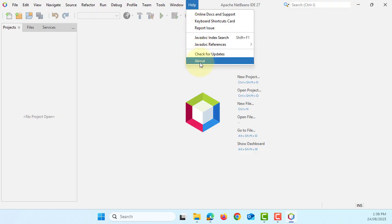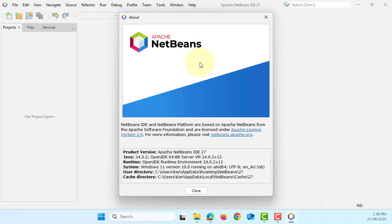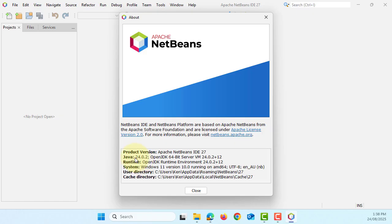Okay, first time when you launch Apache NetBeans, this is what you're going to see. Here is the one about, I'm using Apache NetBeans IDE 27 that comes with Java 24.0.2 on Windows 11.